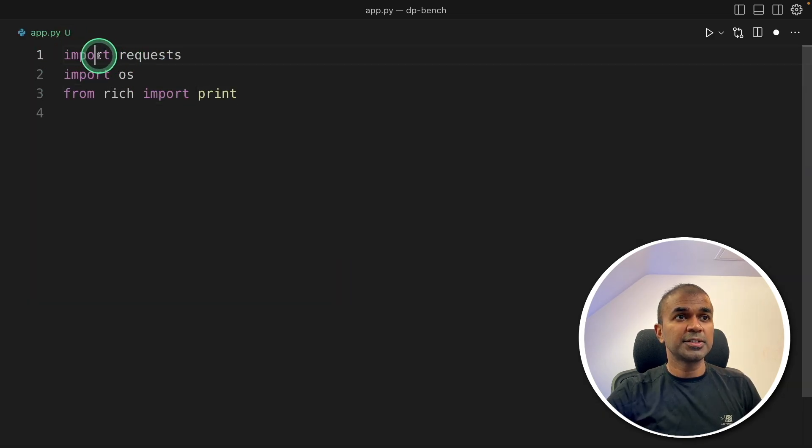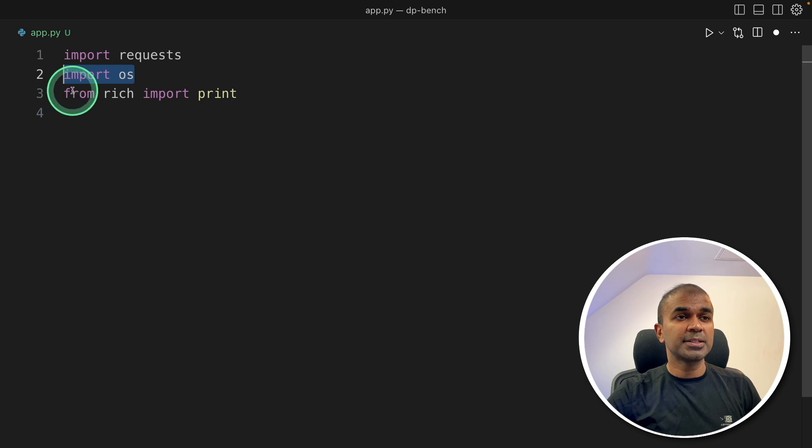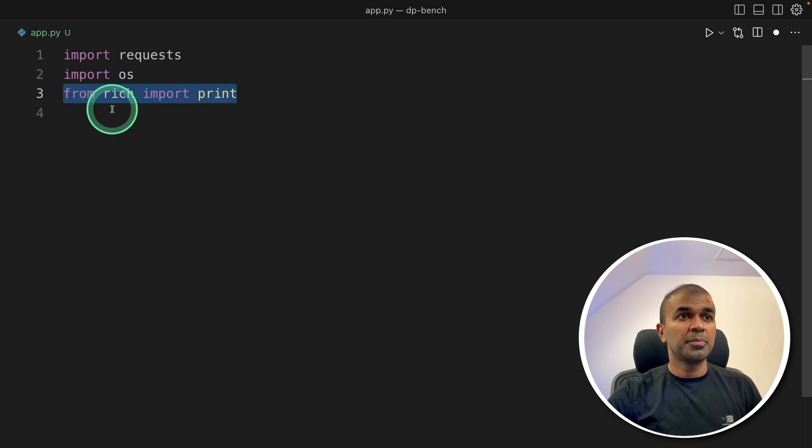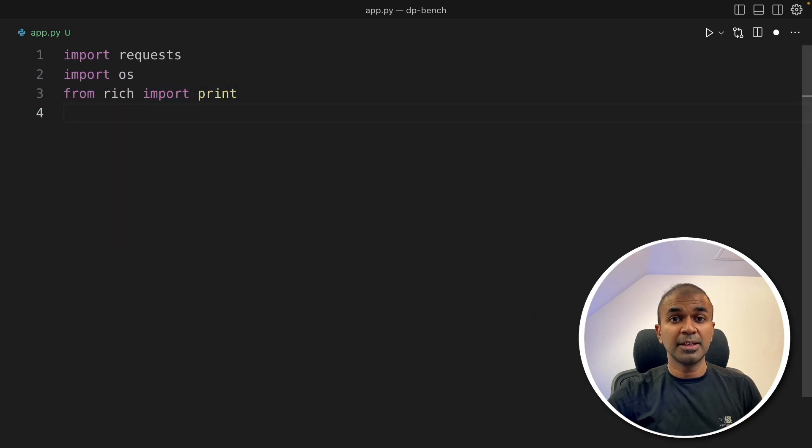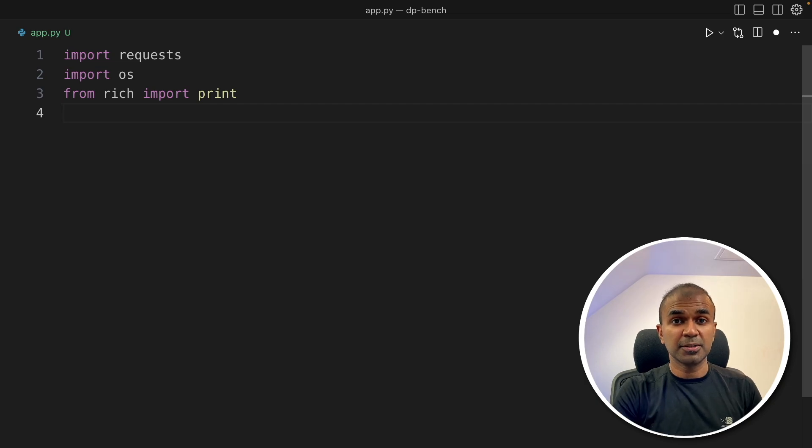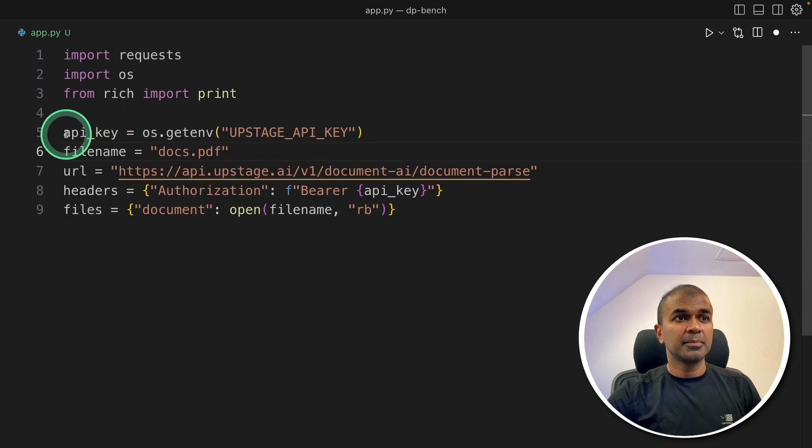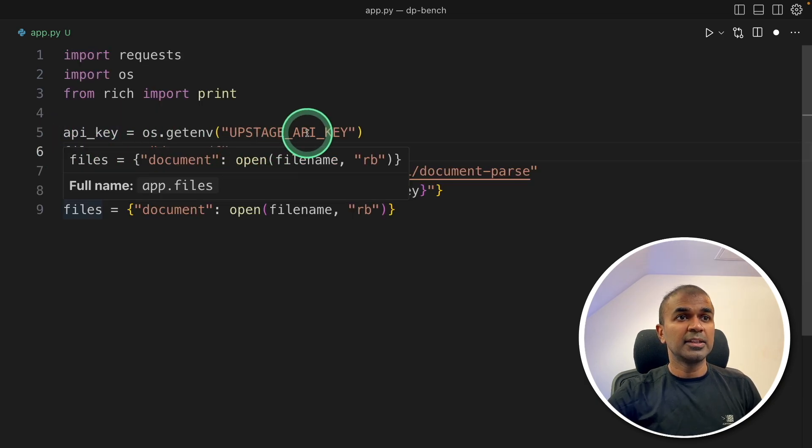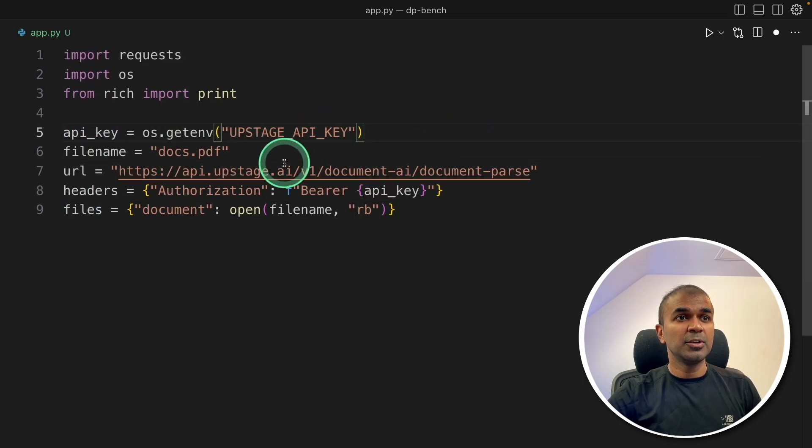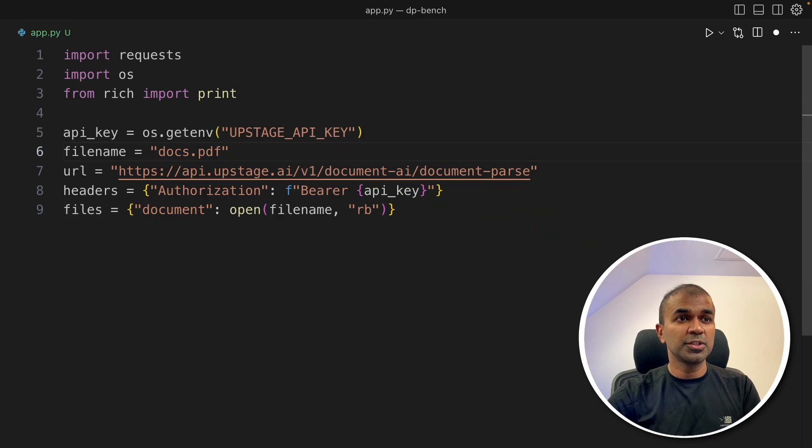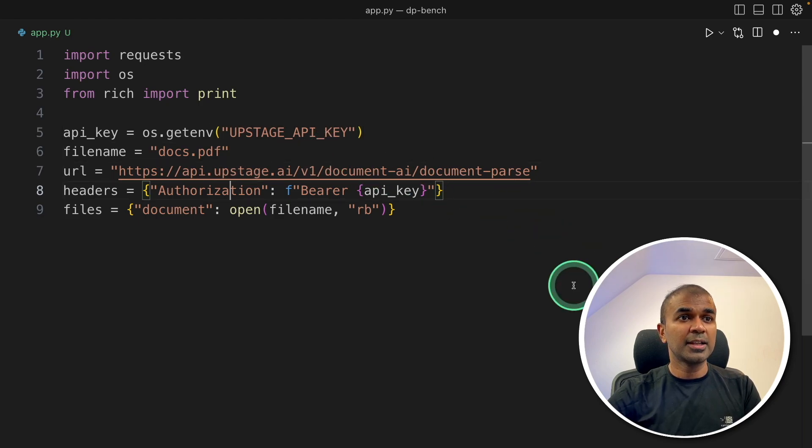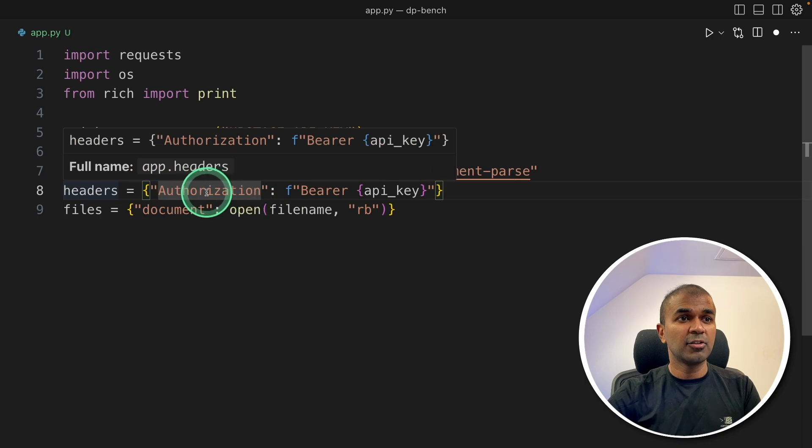Inside the file, first import request, OS and I'm going to import print from rich to print it in a clear format. That is optional. Next, I'm getting the API key, getting the file name docs.pdf. That's where I've stored the PDF,